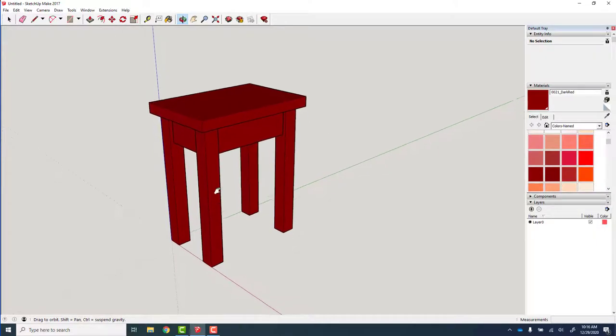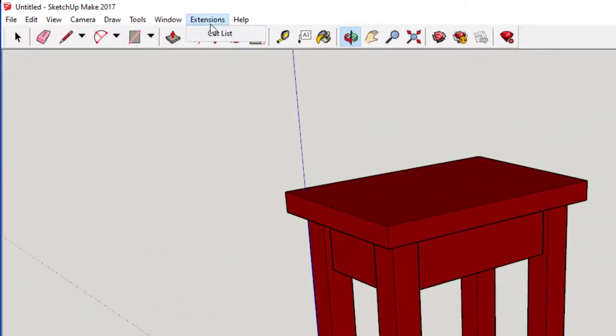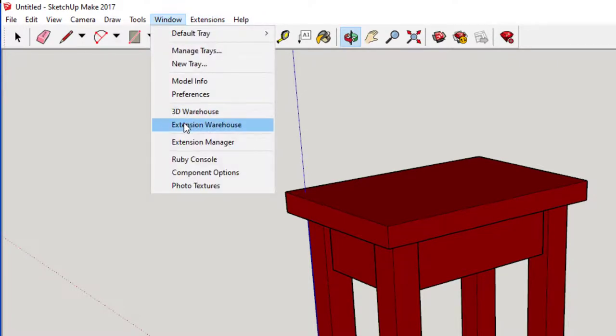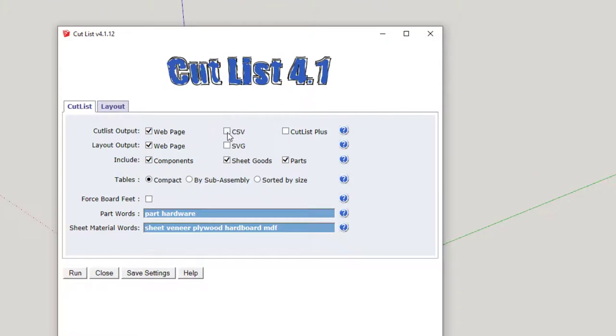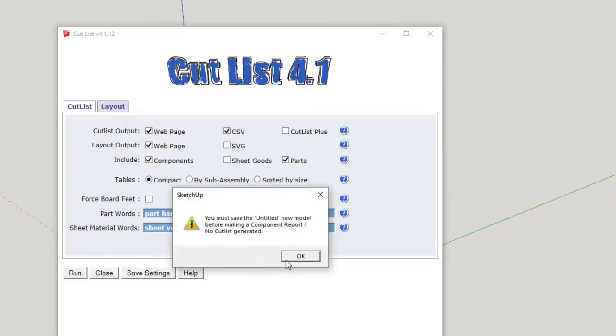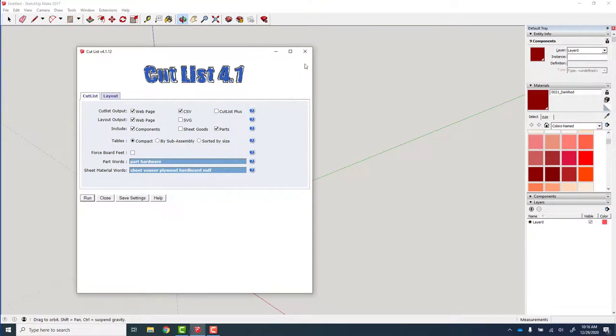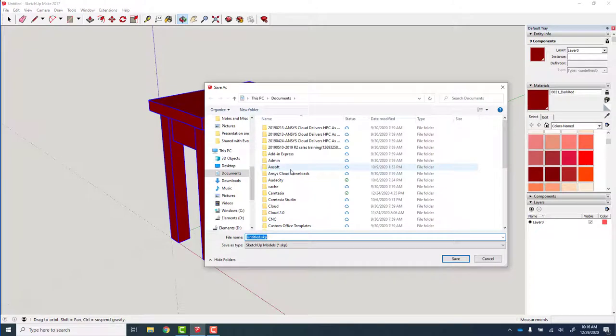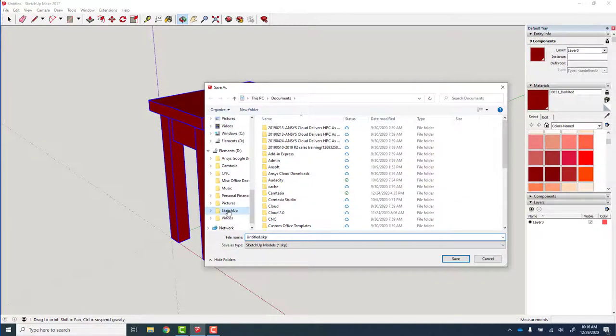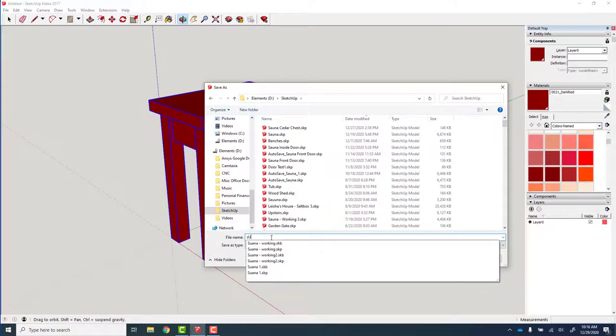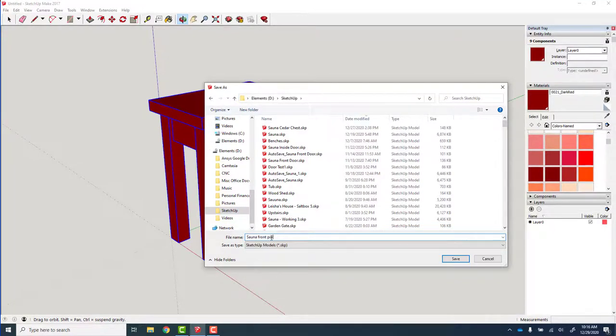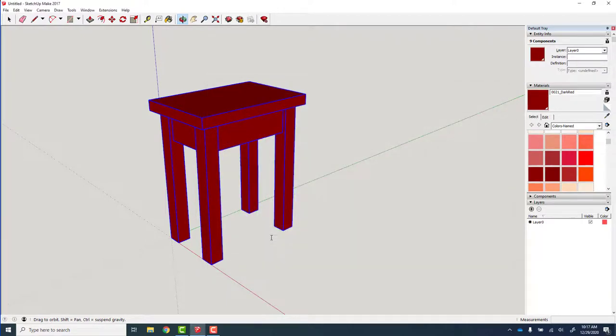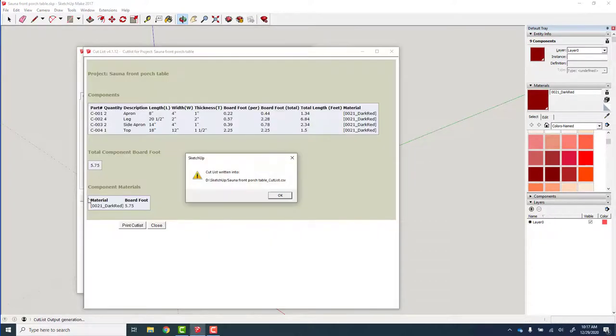Next I want to get my cutlist dimensions. There's an extension I use called cutlist. If you want to find that, you can just go to the extension warehouse, search for the extension called cutlist and install it. Extensions cutlist, I want to dump out a CSV file of all of my components. And I run this. It says nothing selected, you want to select all visible? Yes I do. Oh I have to save it first. File, save as. I want to save it to my SketchUp folder, sauna front porch table. Now I will run my extension cutlist, export a CSV file.